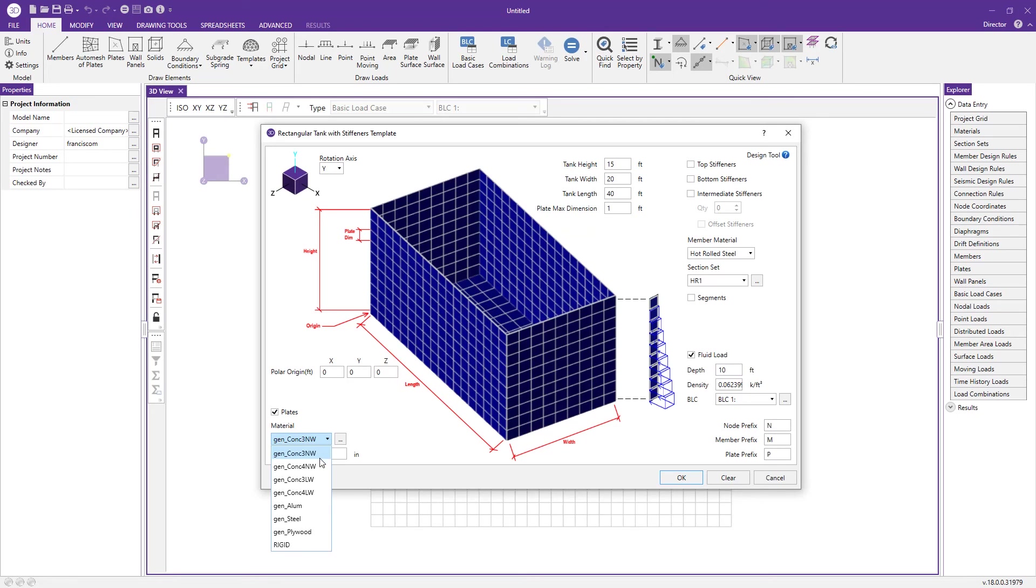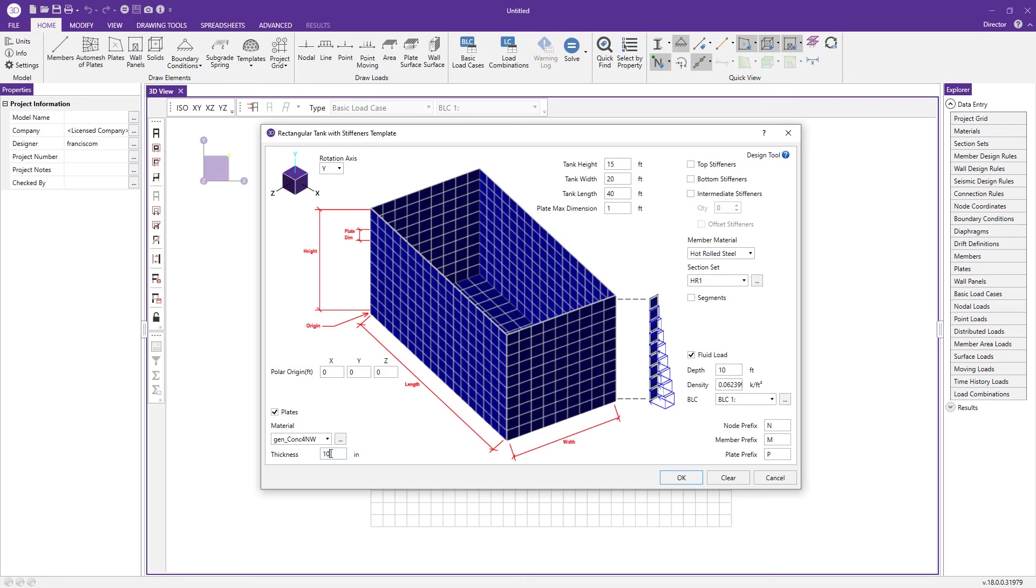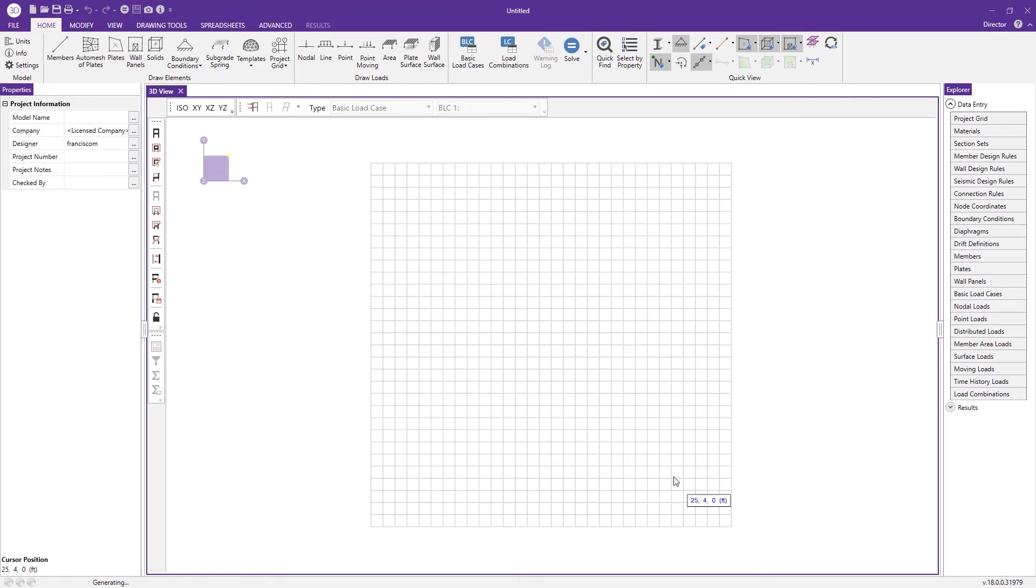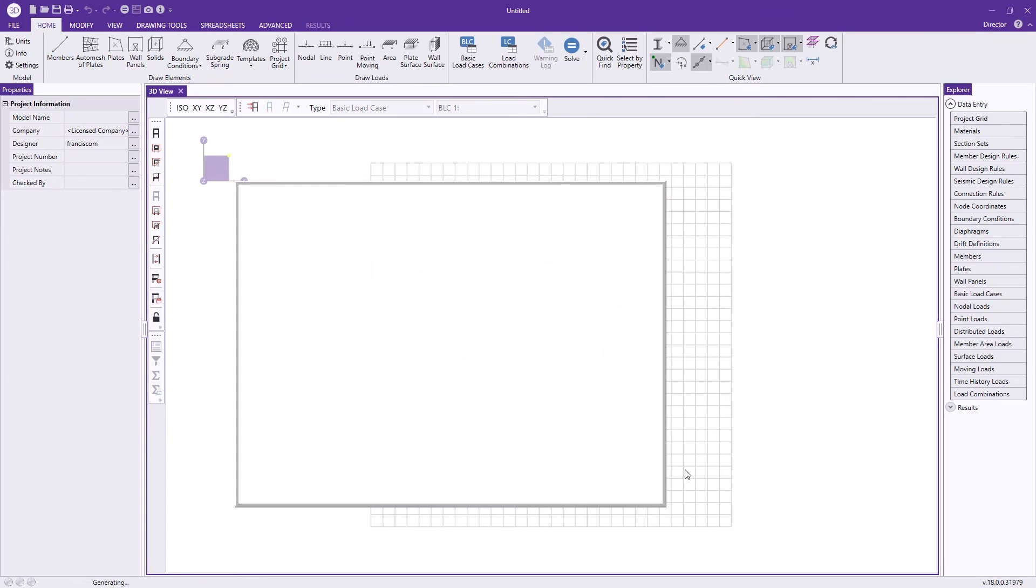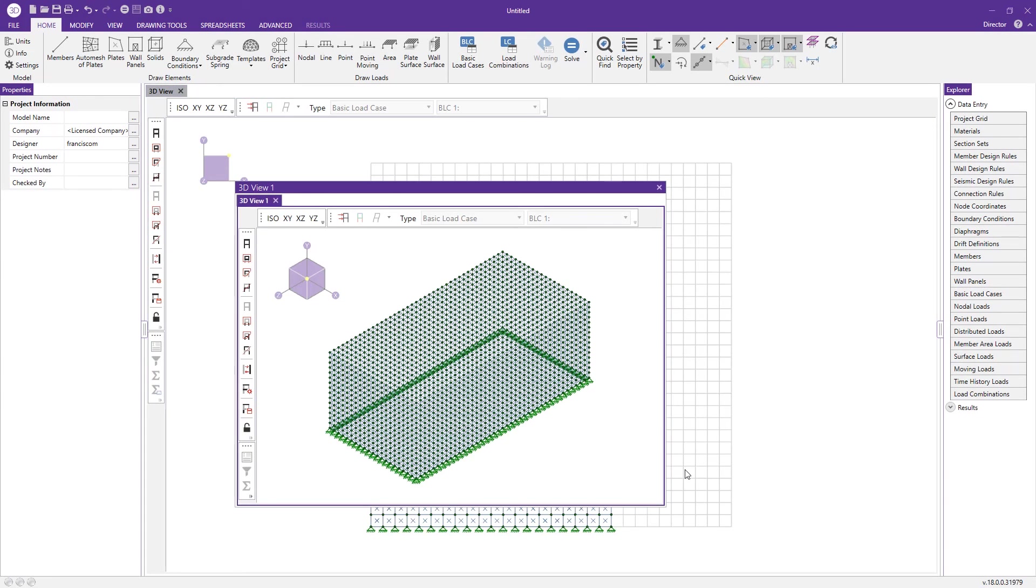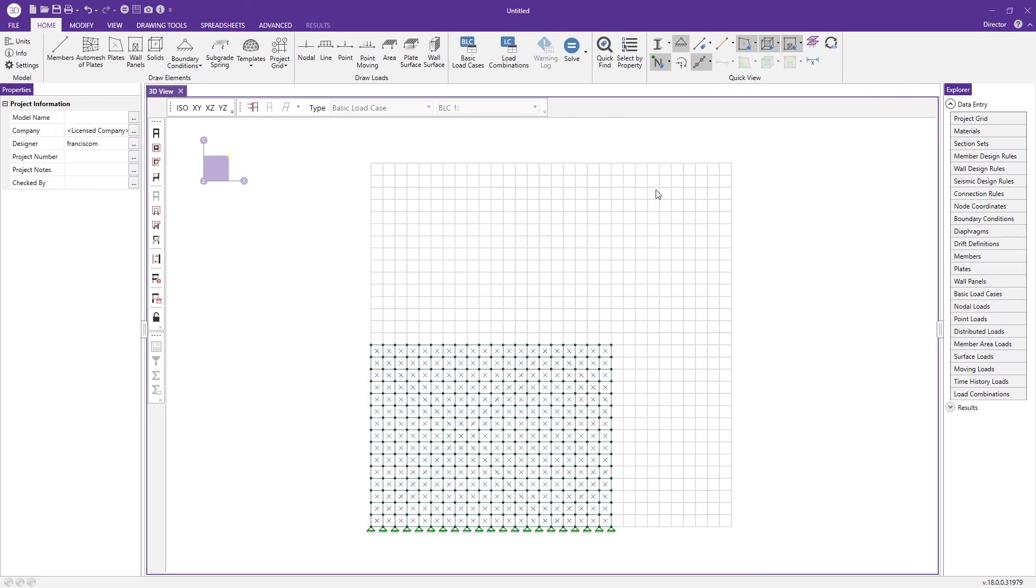For our plates, let's say I want to use 4,000 normal weight concrete. Here's how you change the thickness of the plates. I'll use a 10 inch concrete. We can press OK and the program will generate that for us with the loads on it.